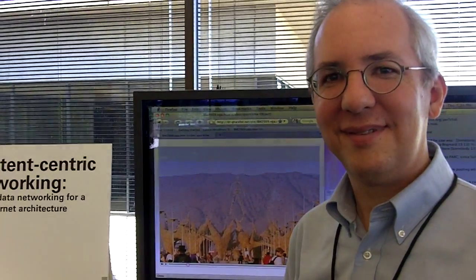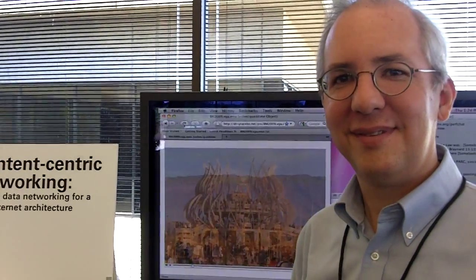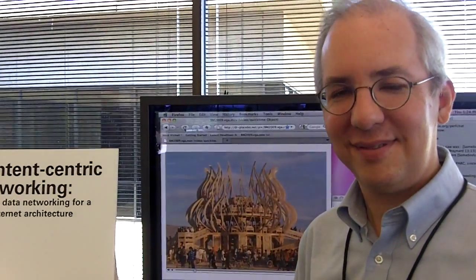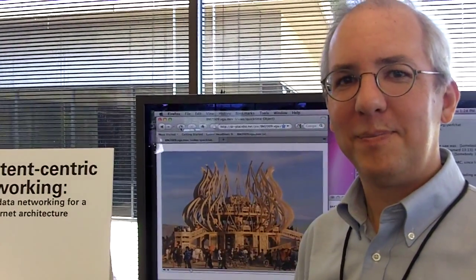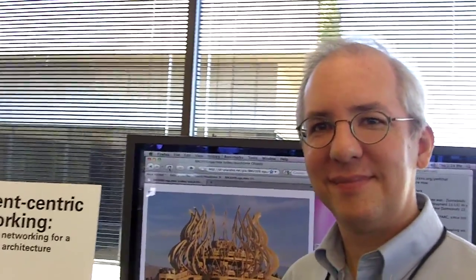Hi, this is Dean Takahashi from VentureBeat. I'm here with Jim Thornton, who's a researcher at Xerox PARC. It's the 40th anniversary of PARC here, the place where they invented the computer mouse. Jim, you have a project here called Content-Centric Networking. Tell us what that is.